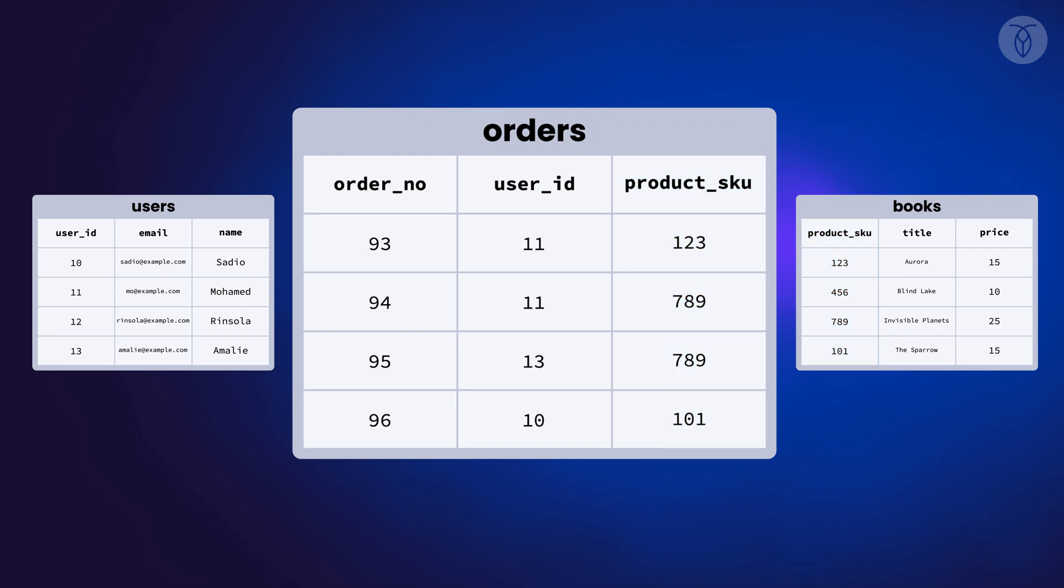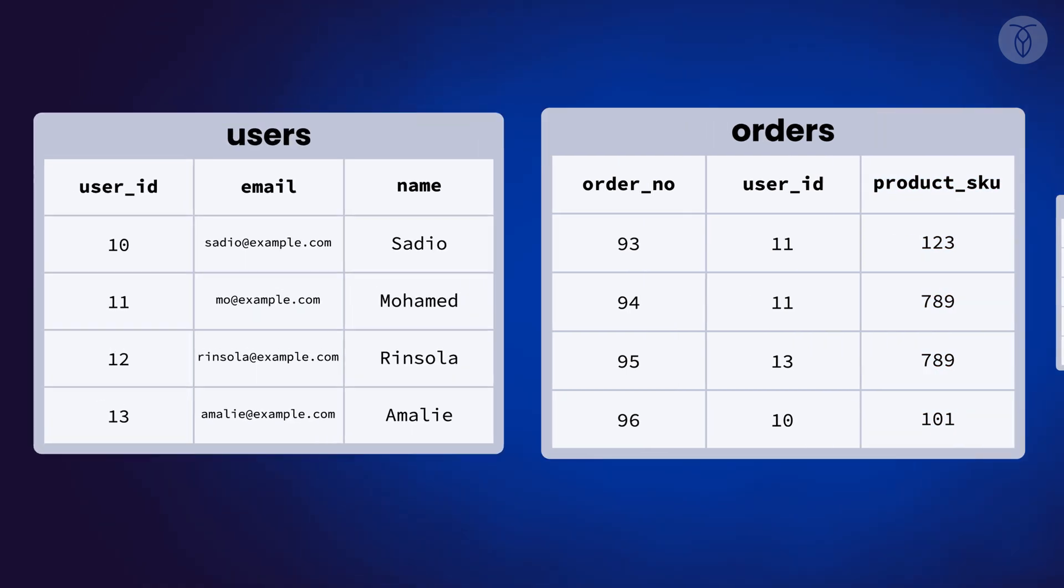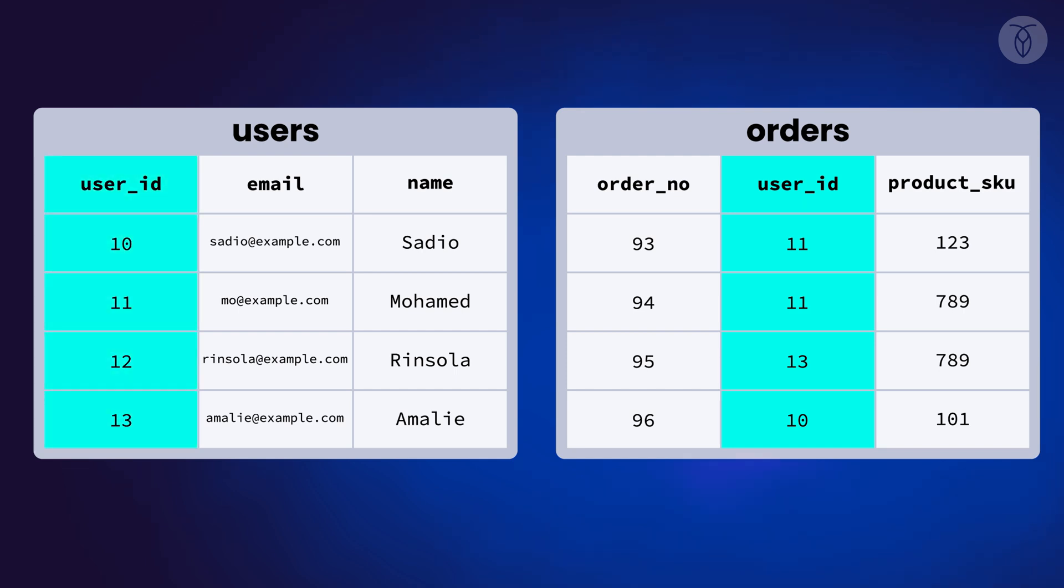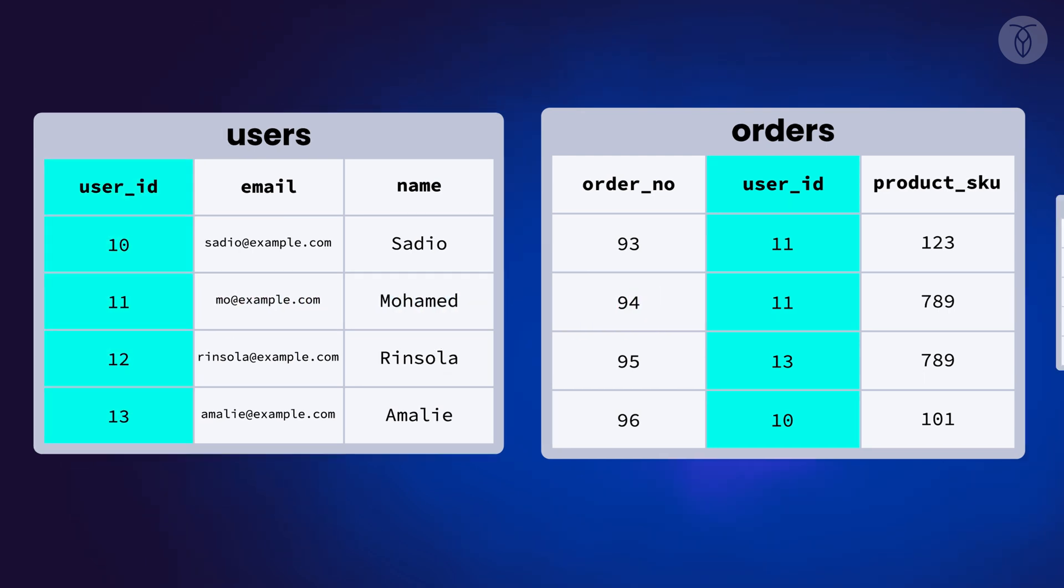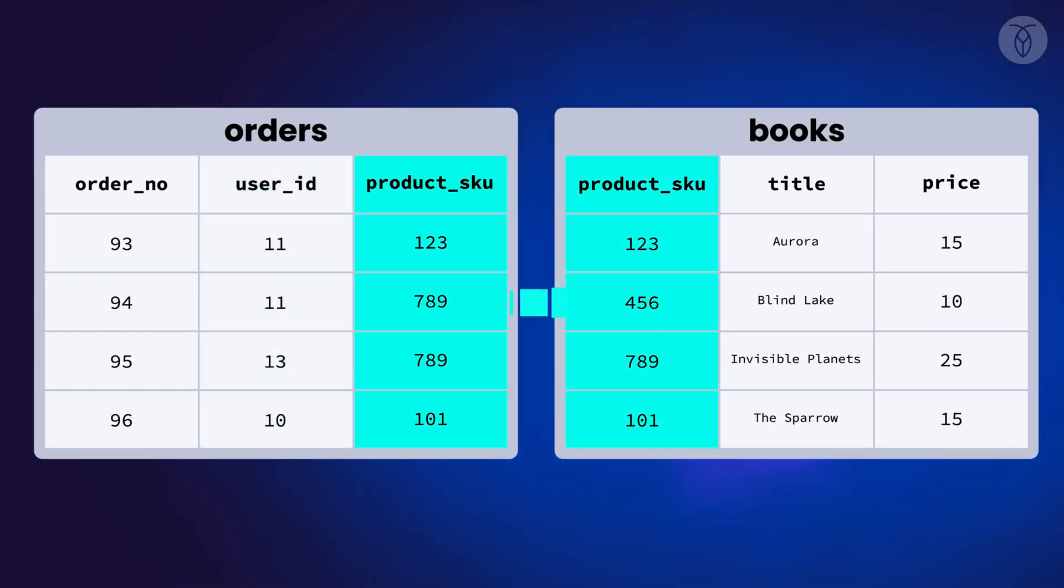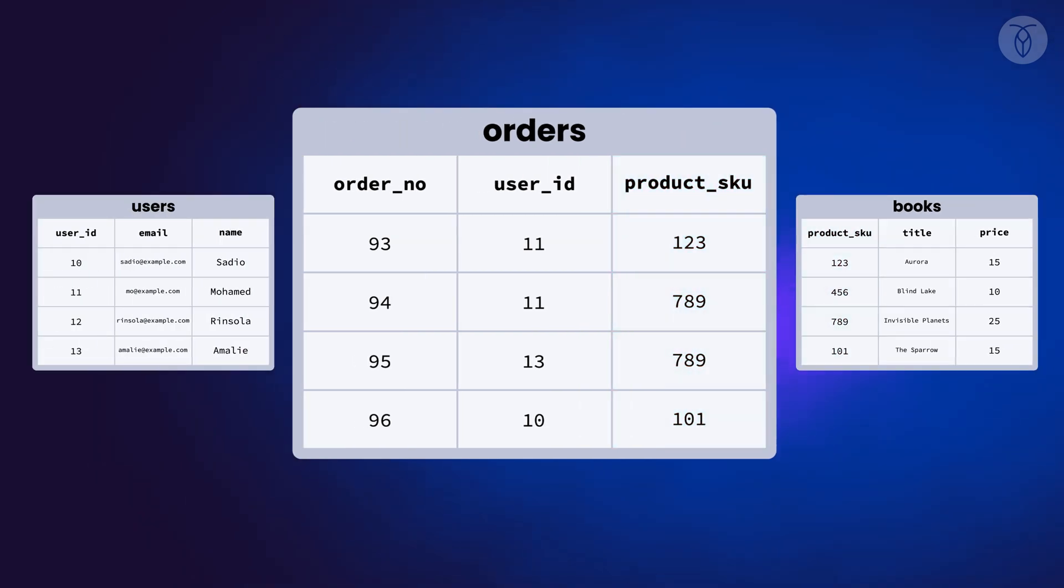When we add foreign keys, we're establishing that the orders.userID column references users.userID, and orders.product SKU references books.product SKU. But we're also doing something more important,